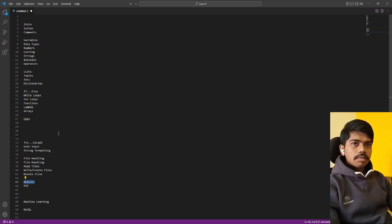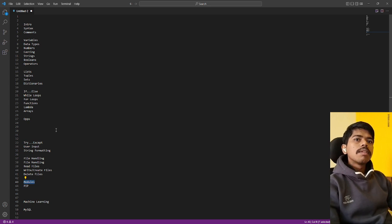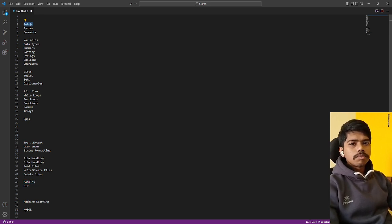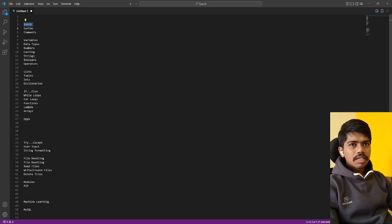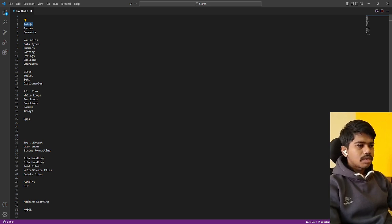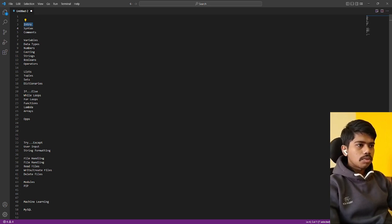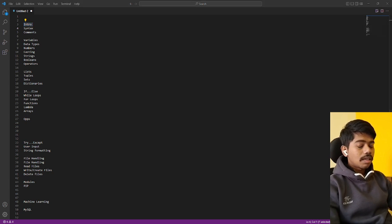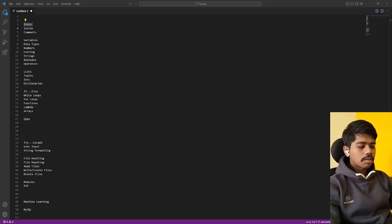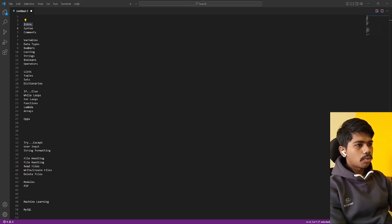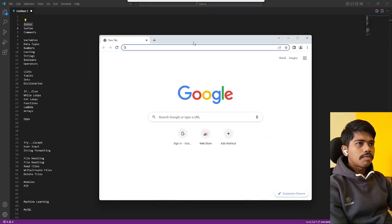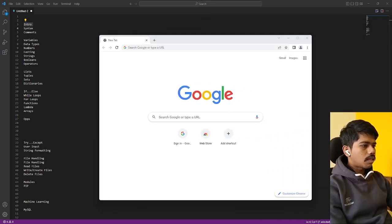For this one, intro and history of Python, you can browse it in Google. And I will give you some websites for your reference. Then you can utilize this.